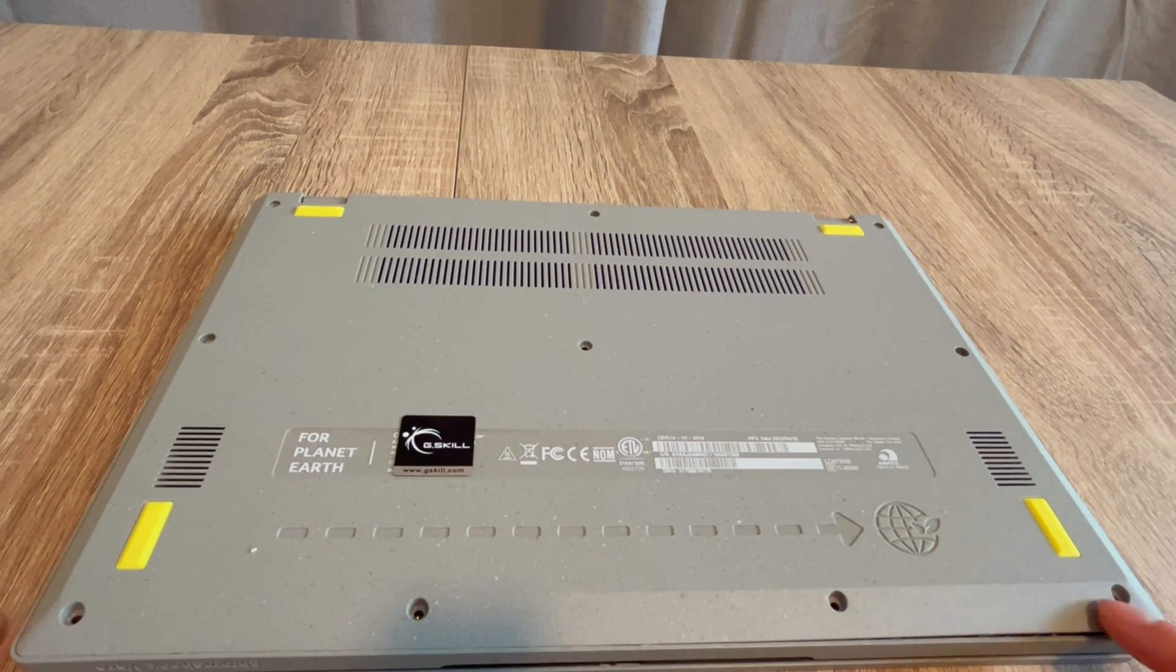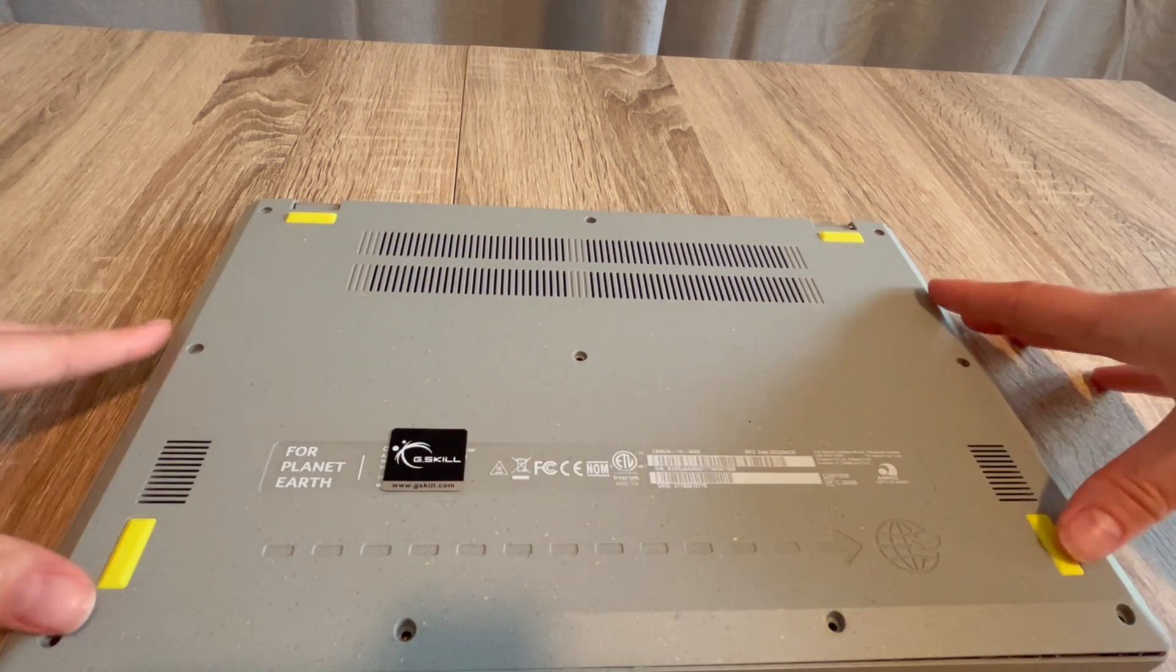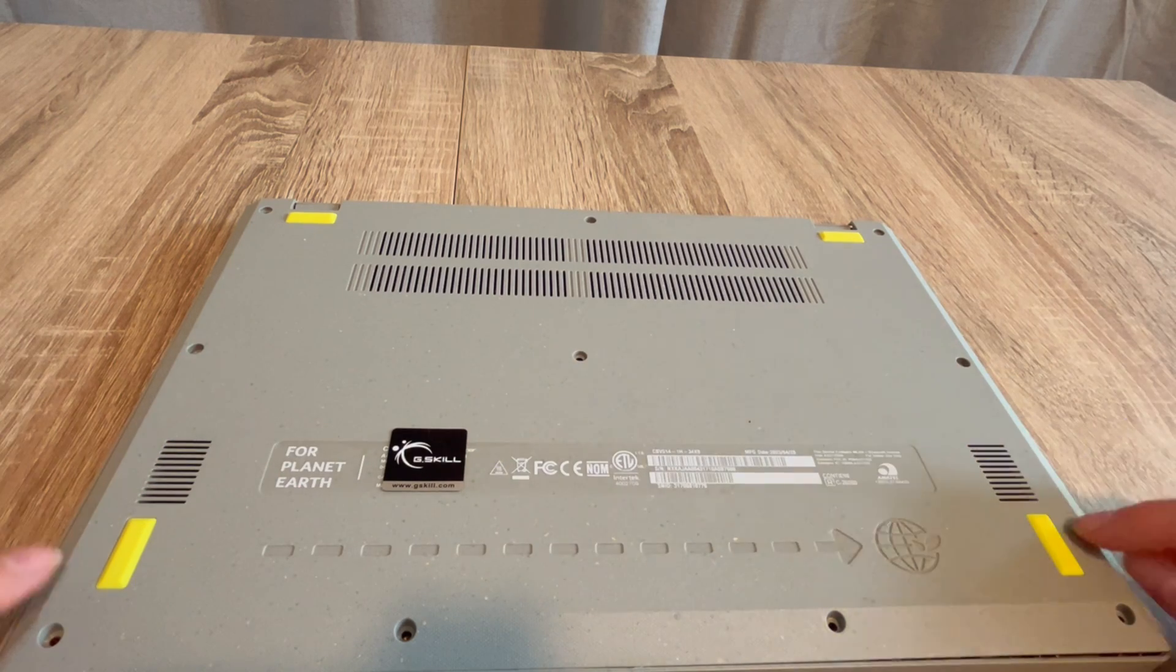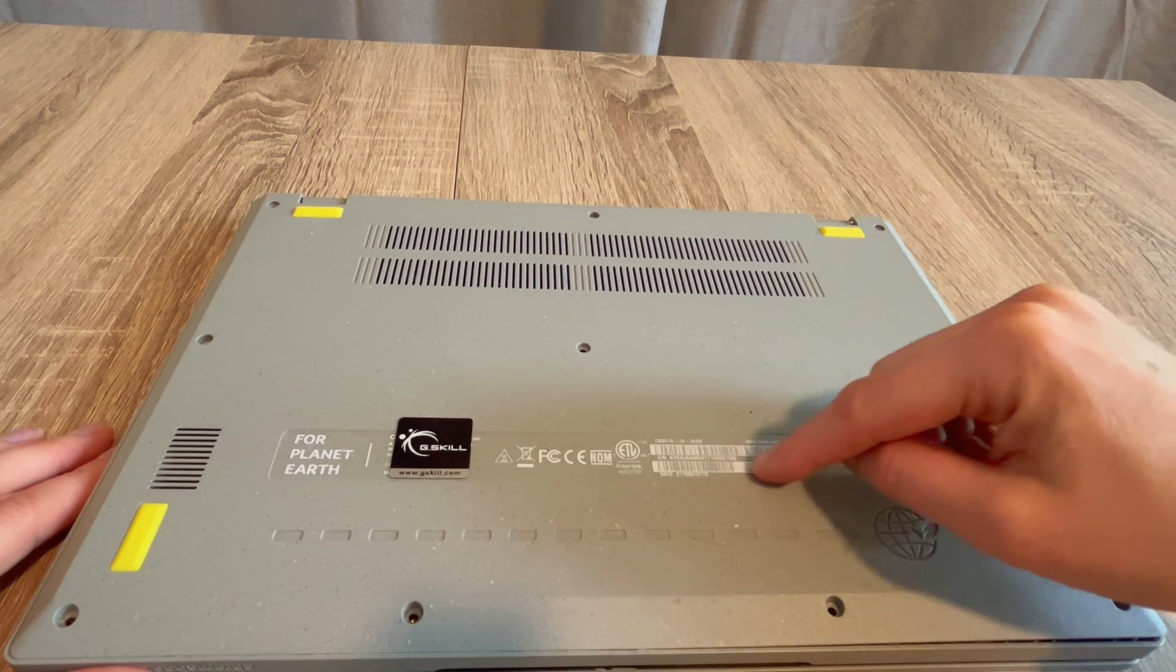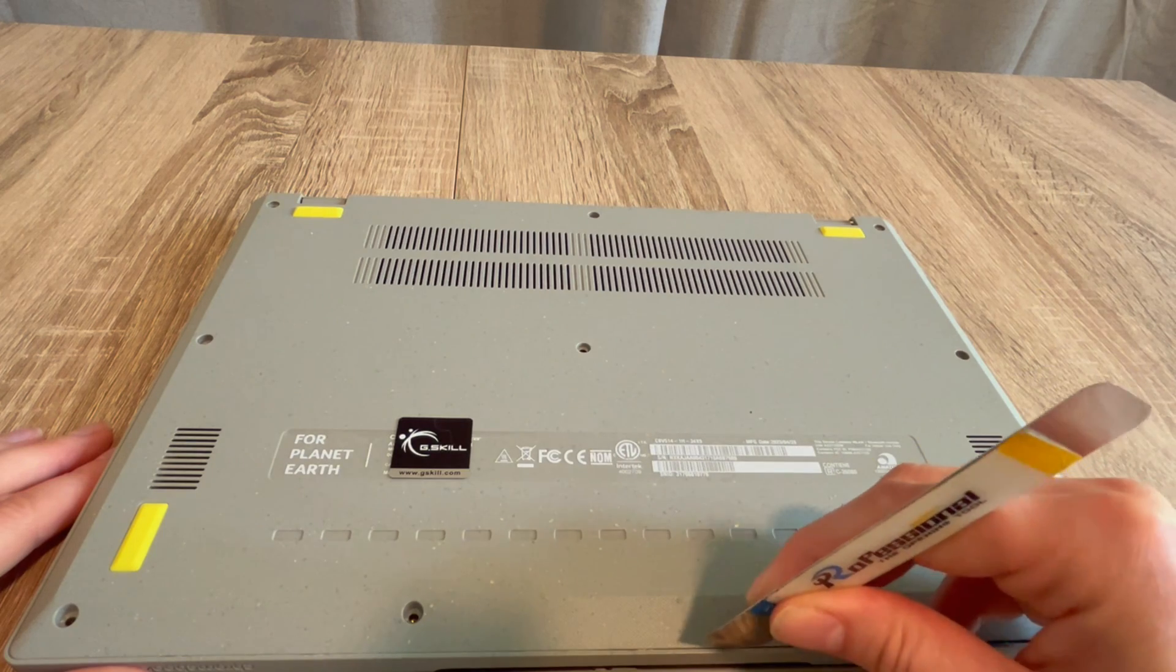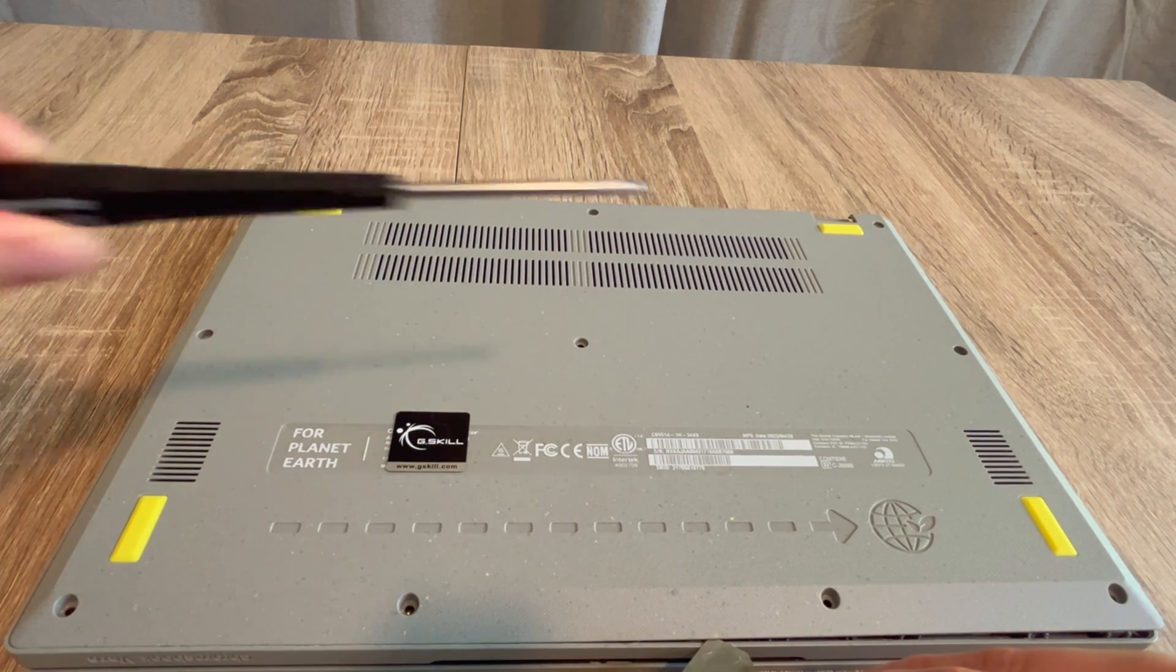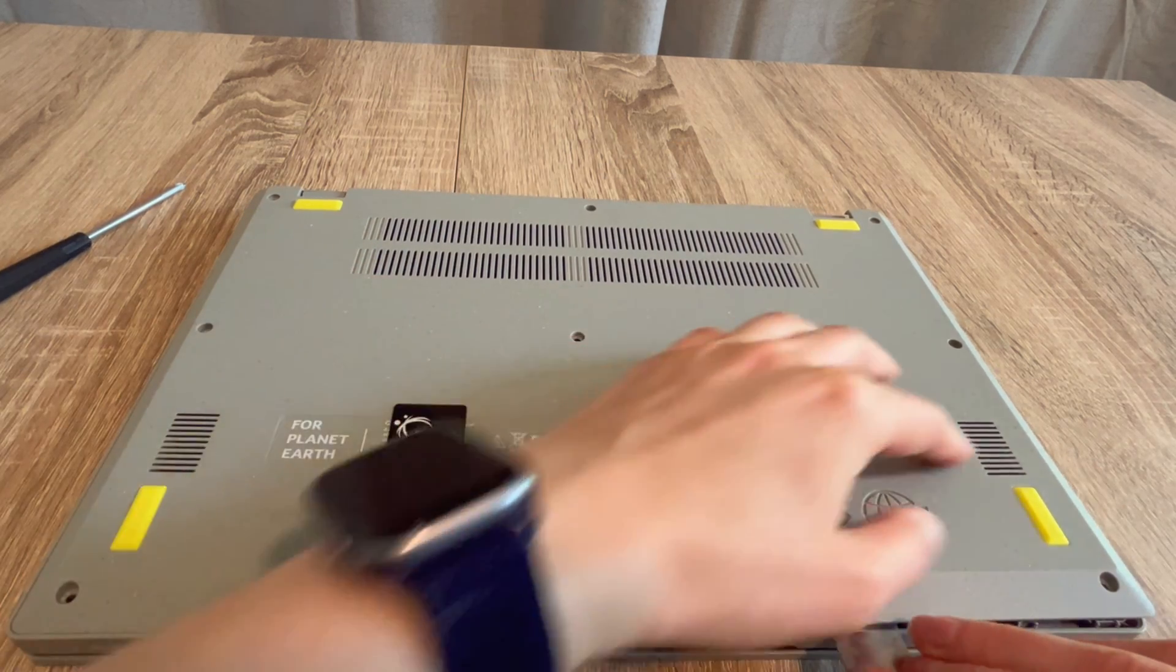As you can see, I've removed all the screws from the bottom panel of this Chromebook. Keep in mind that sometimes manufacturers will hide screws underneath the pads or feet or under the stickers. So if you find resistance when taking off this panel, inspect those areas. I use my pry tool to open it and I've used this screwdriver to remove the screws. Both are in the description down below.